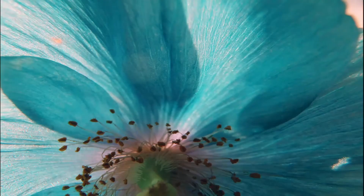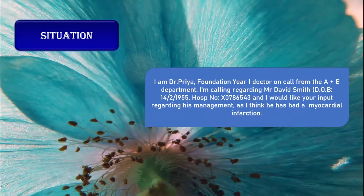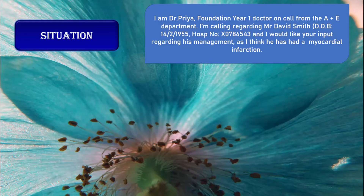Now I will be using SBAR in a myocardial infarction case. Hello doctor, my name is Dr. Priya, I'm the Foundation Year One doctor on call from the A&E department. I'm calling regarding Mr. David Smith, date of birth 14th February 1955, hospital number X0786543, and I would like your input regarding his management as I think he has had a myocardial infarction.